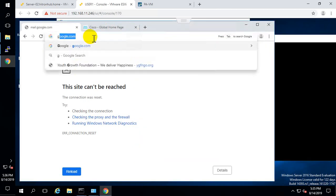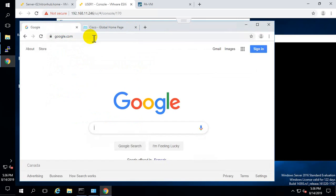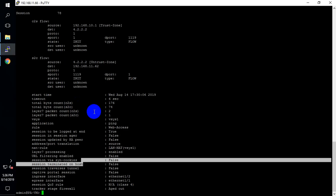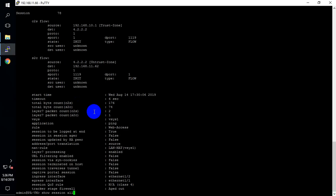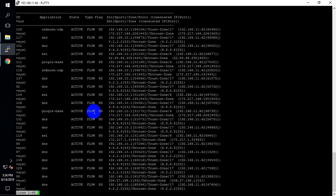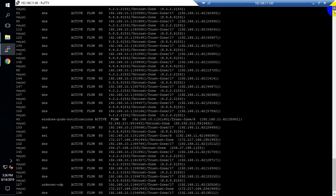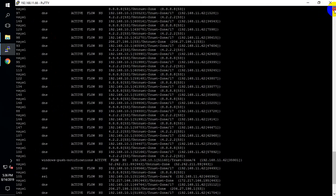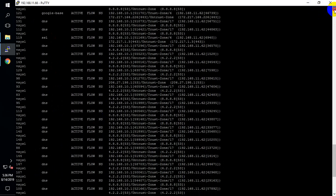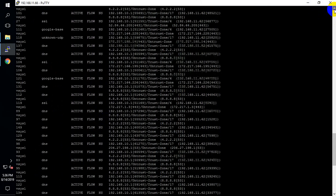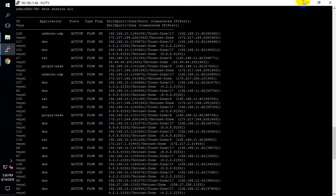On my test PC let me access google.com. Finally we are able to access the internet from our test PC through the firewall. You will get all the traffic detail here — you can see all the applications detected by our Palo Alto firewall, like DNS, google-base, and other applications.